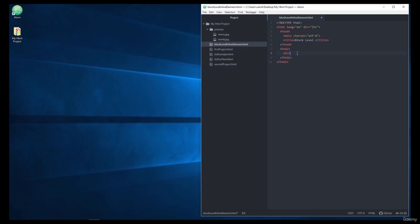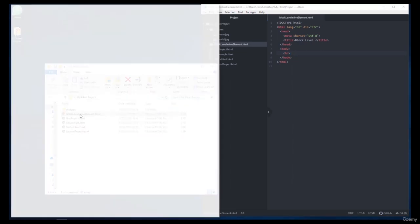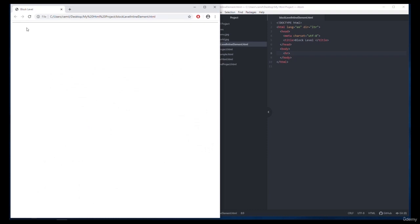But I want to better explain the HR tag, because first of all, the HR tag is a single tag that does not need to be closed. So when you're using the HR tag, as we see here, it draws a horizontal line from start to finish.